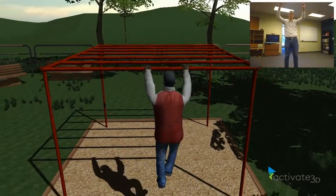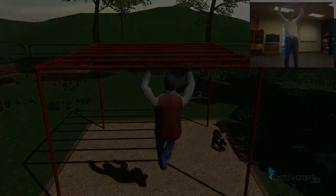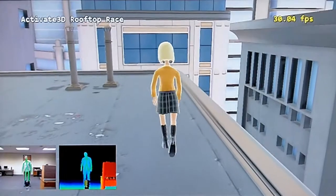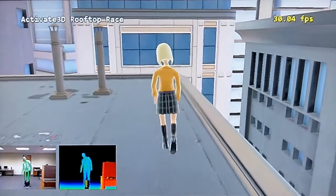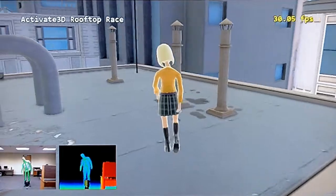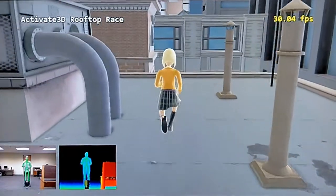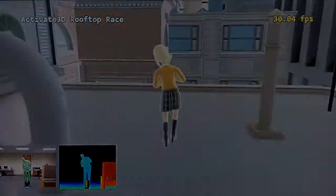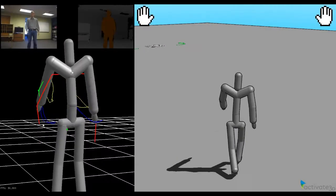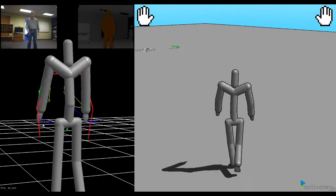ICM also includes advanced animation matching and intention recognition algorithms that can discriminate between multiple animations simultaneously. And with our integrated application and debugging tools, making sure that these gestures work for your title is a breeze.